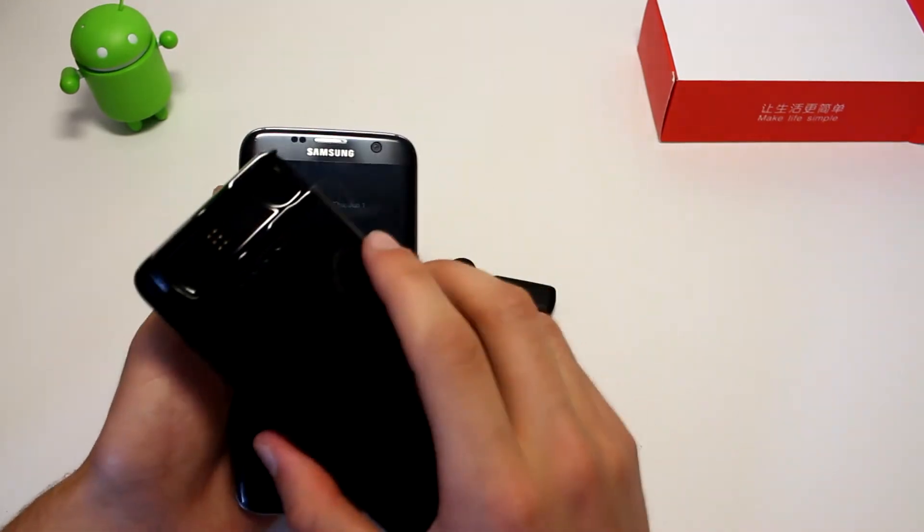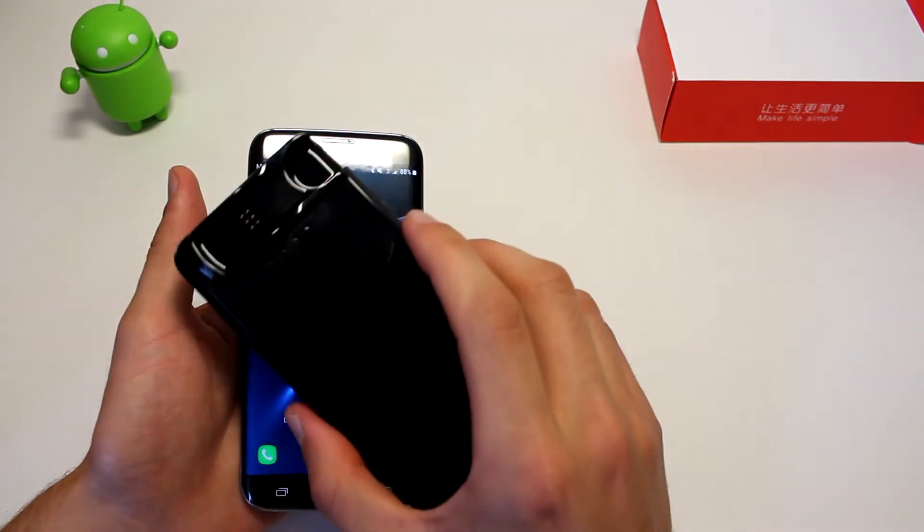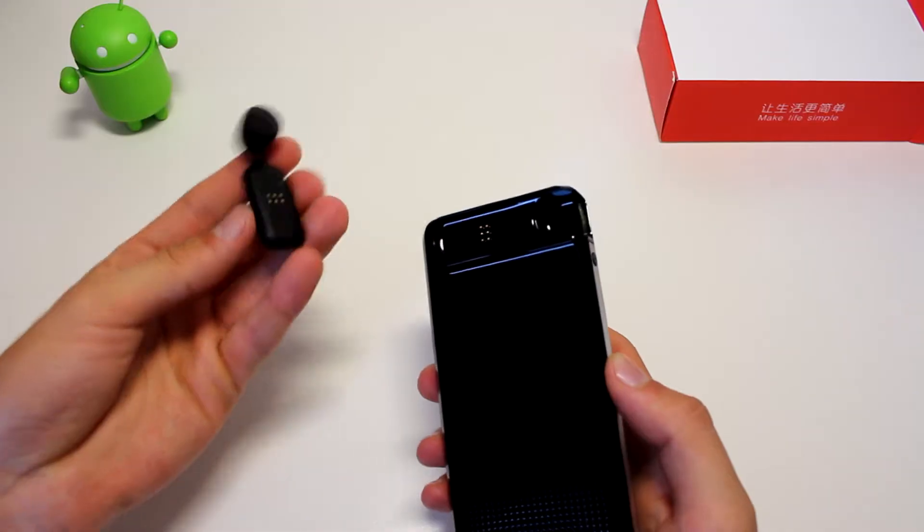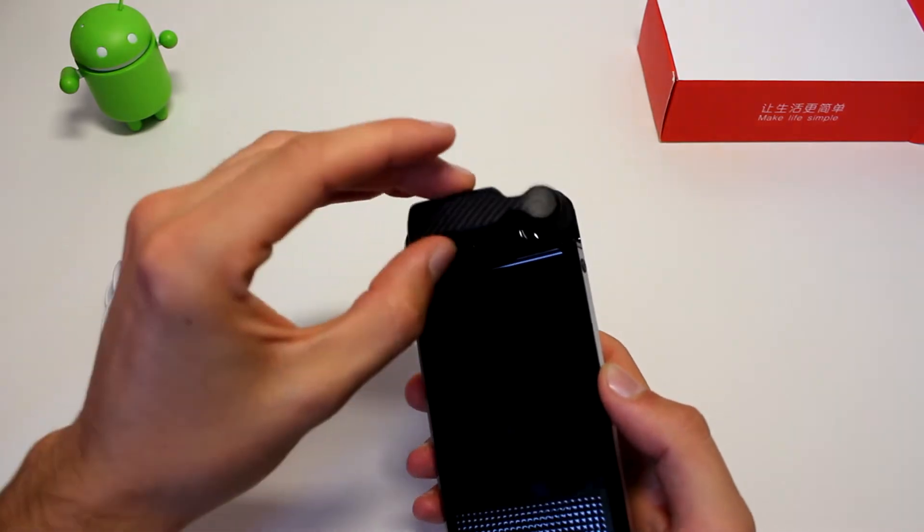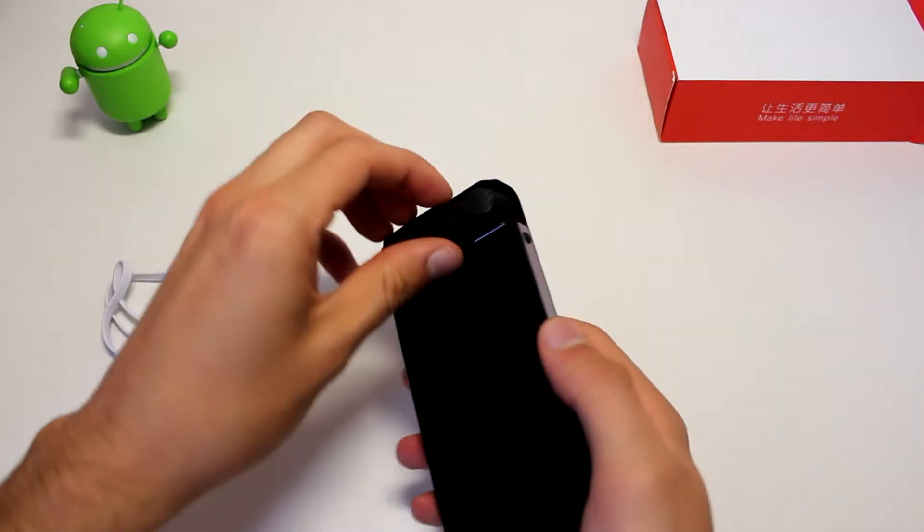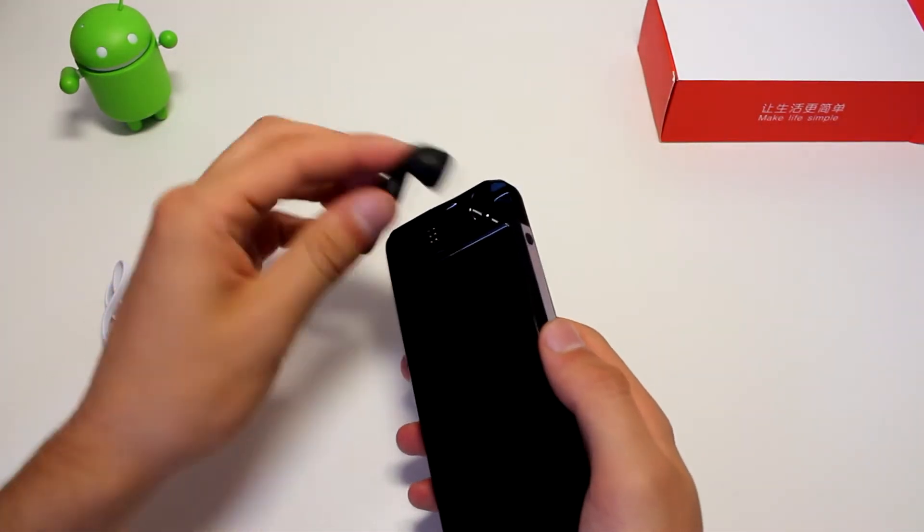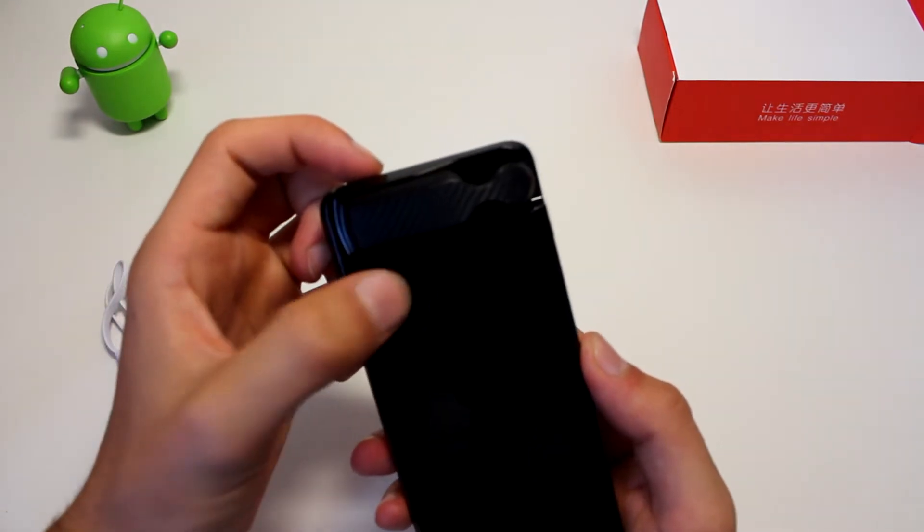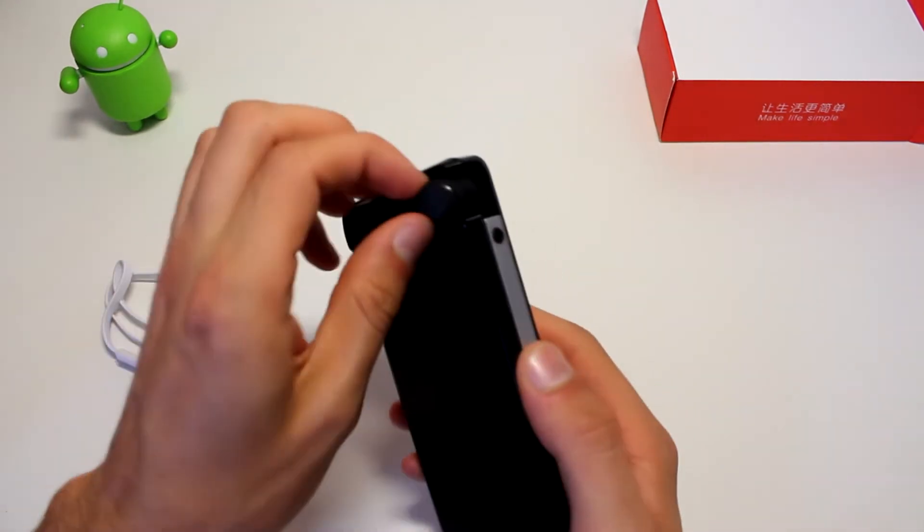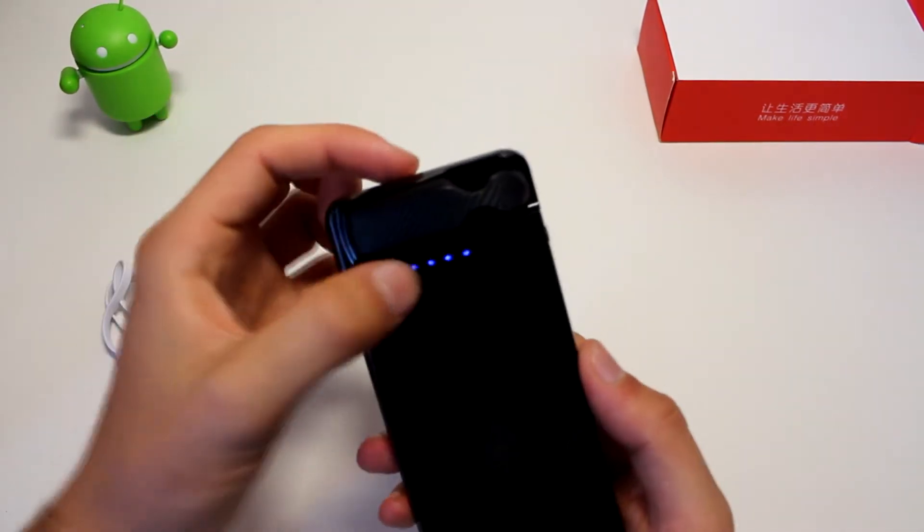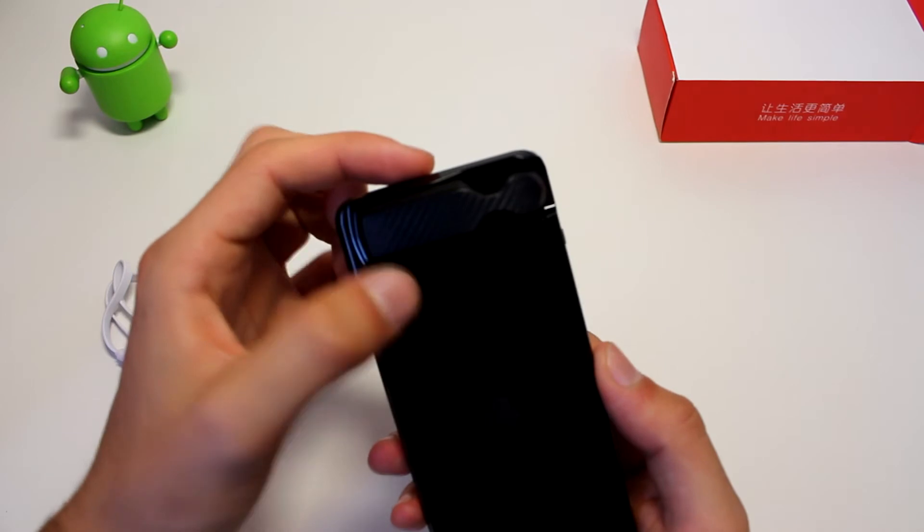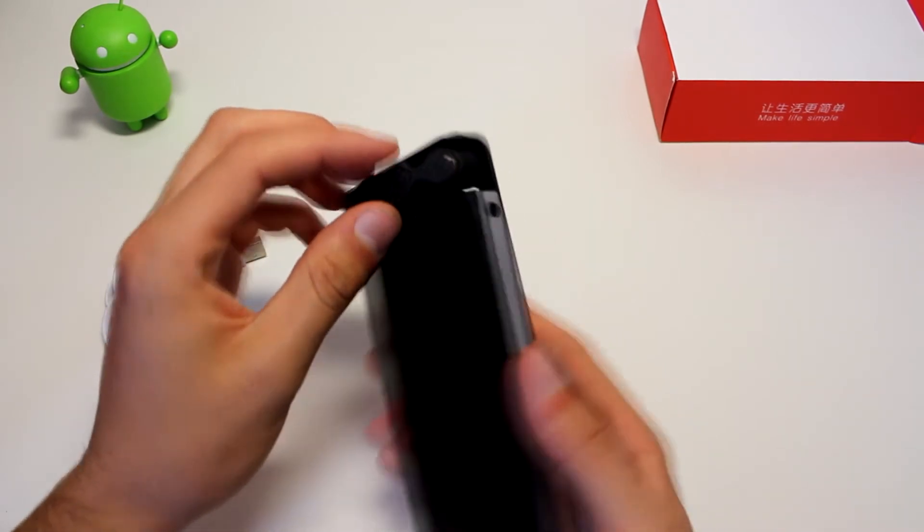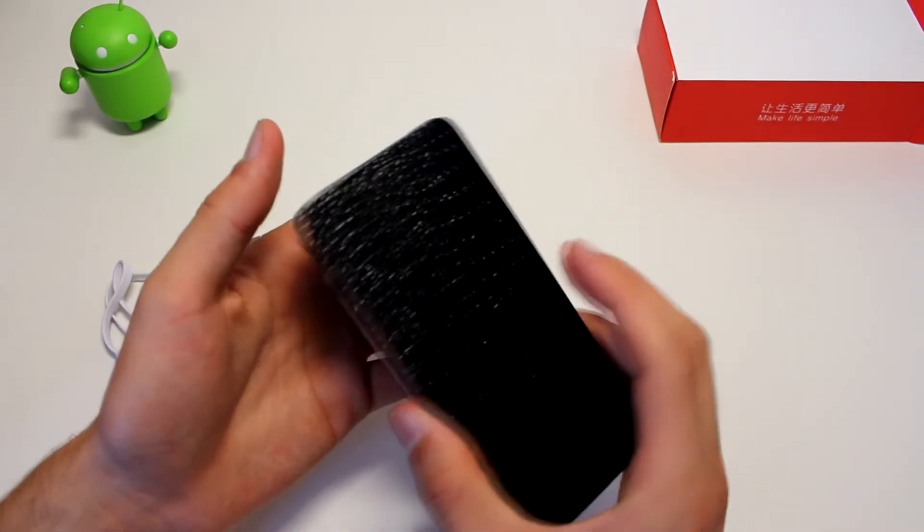As you can see, it has a magnet, so it stays into place and it will not fall off, which is cool. And once you put it, you can see the battery indicator showing 4 bars, so it's fully charged, pretty nice.